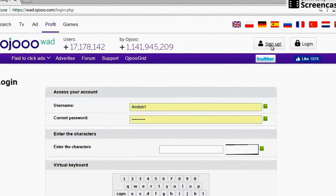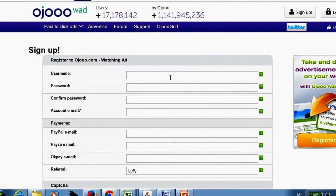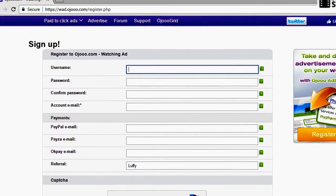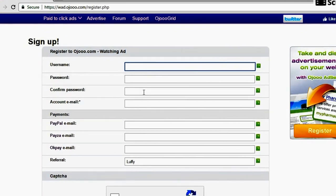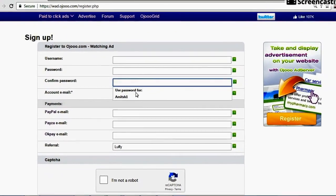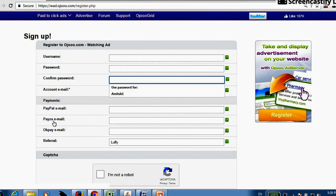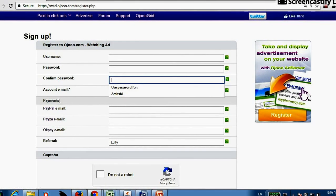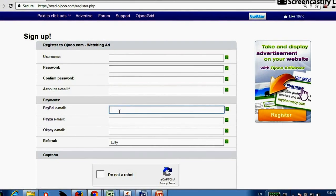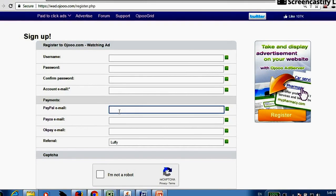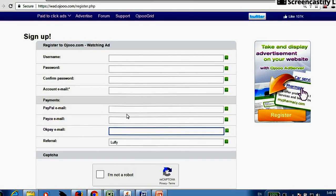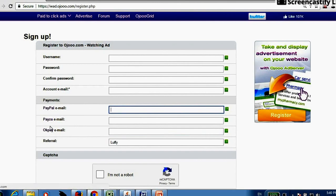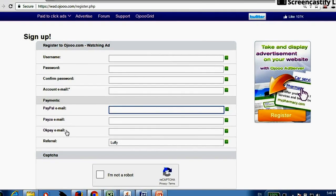Click on sign up and fill all this information. Username, password, confirm password, then give your mail ID, PayPal, Payza, OKPay. These are the system of payment. If you want to receive your payment through PayPal, just register yourself with PayPal or Payza or OKPay. Then you will get your money in these particular accounts. I will make a separate video for how to open accounts with these sort of payment websites.